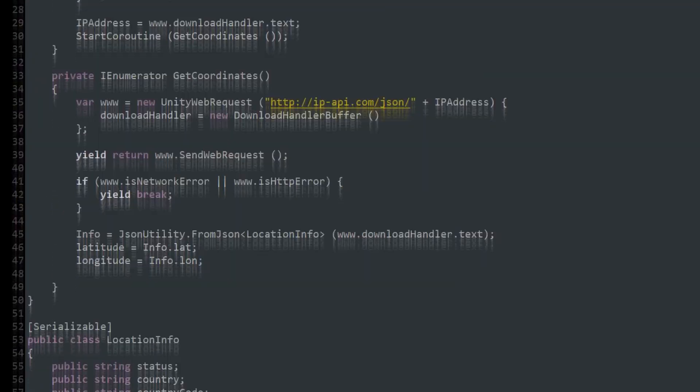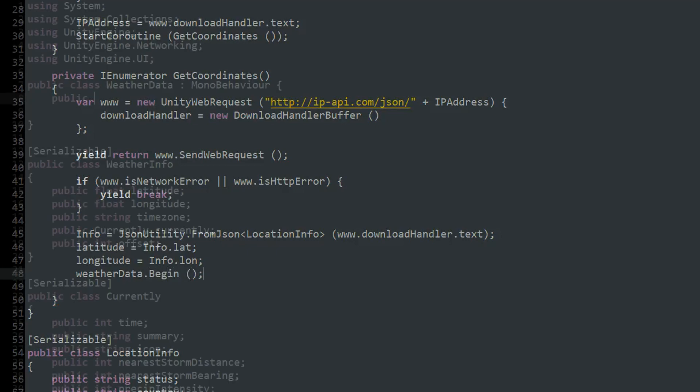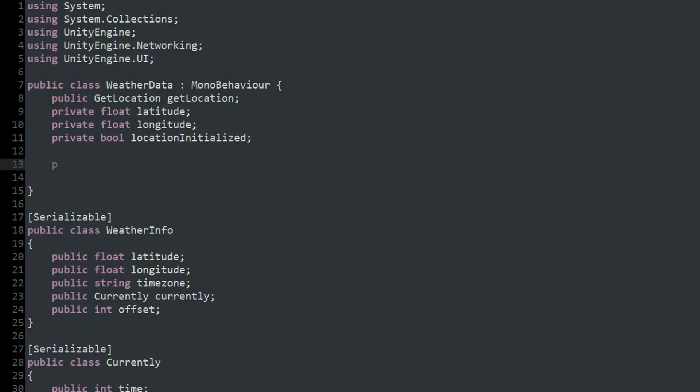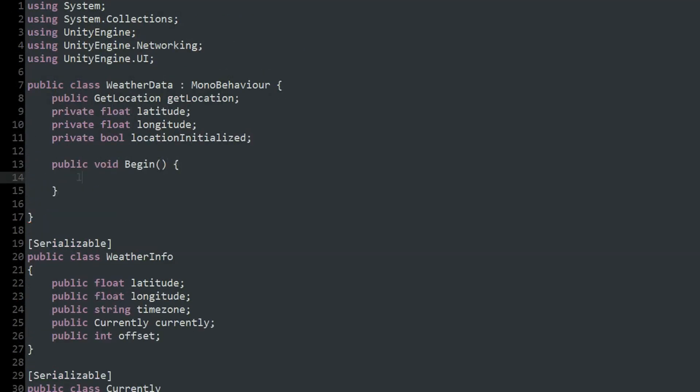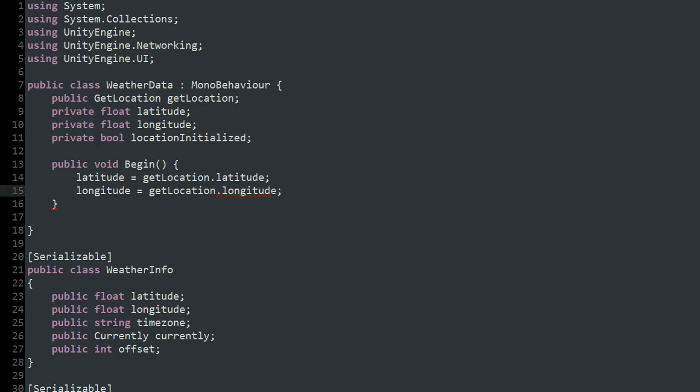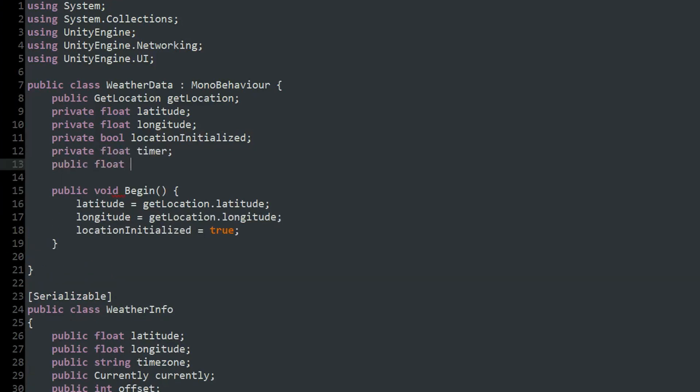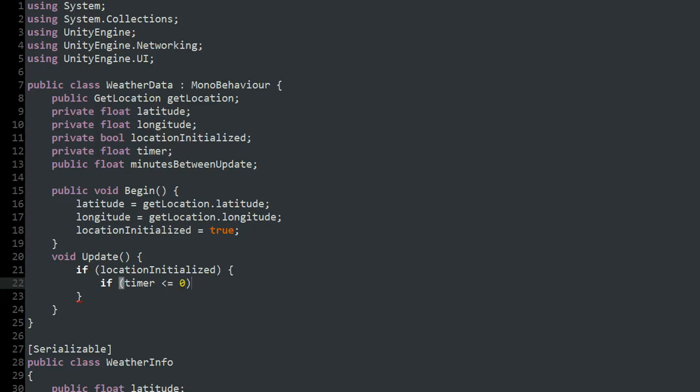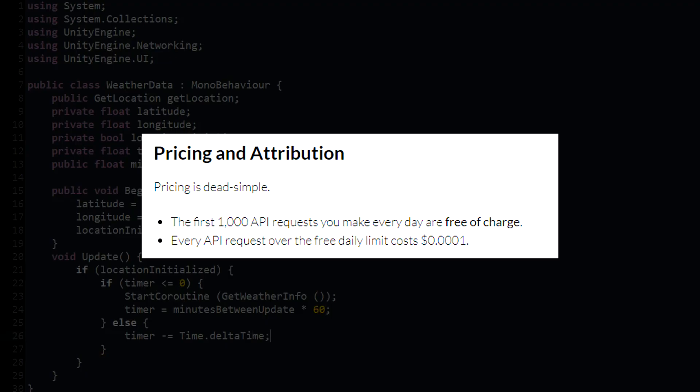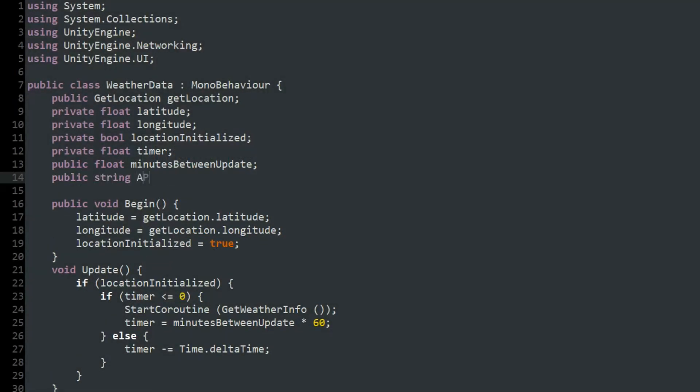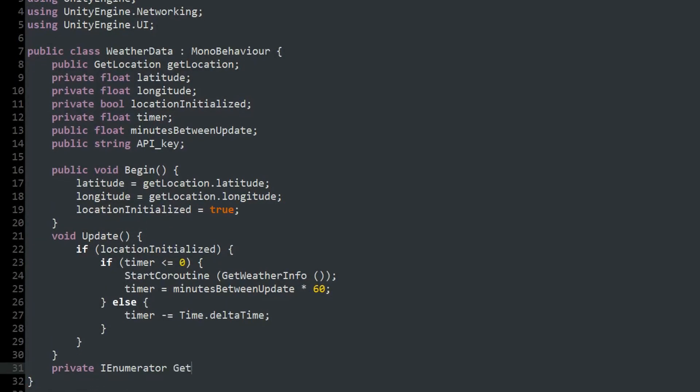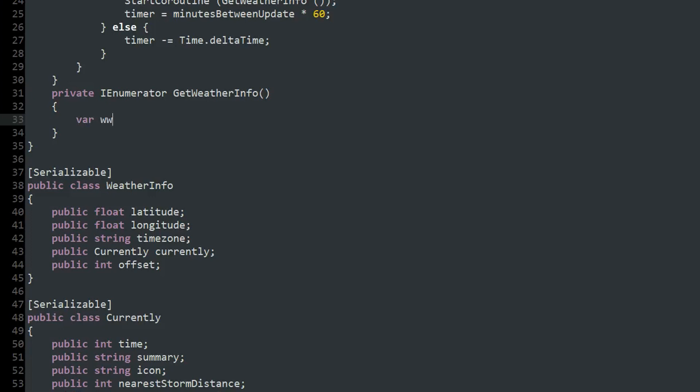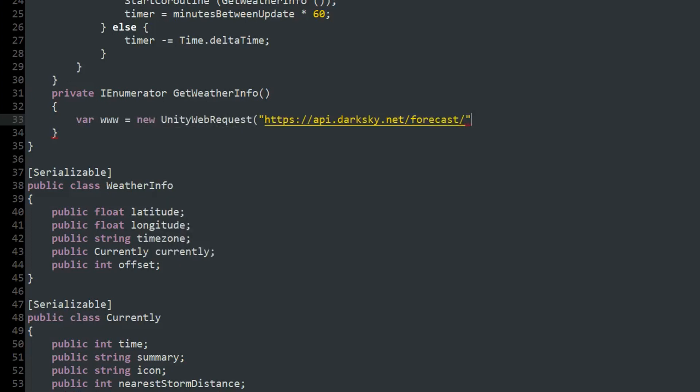From the get location script, I call a function in the weather data script that sets the values of the latitude and longitude to their values in the get location script, and activates a timer that will run a coroutine to request the weather information every five minutes. Darksky's API allows for a thousand free requests per day, so I can make a lot of requests, but I wouldn't recommend updating the weather any more frequently than that. Then once again, the coroutine downloads a JSON from darksky using the latitude and longitude and an API key.